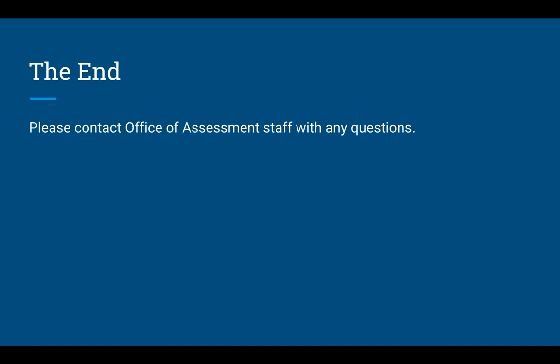That is all for today. If you have any questions about pushing your grades to Canvas, please contact anyone in the Office of Assessment and they'd be happy to help. Thank you.